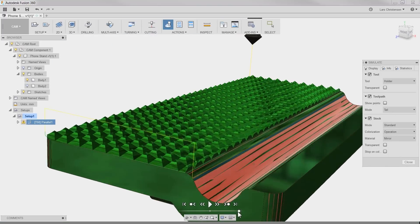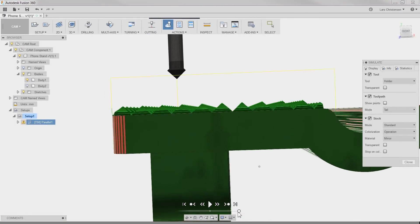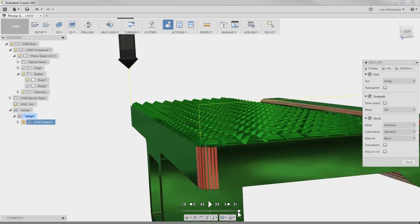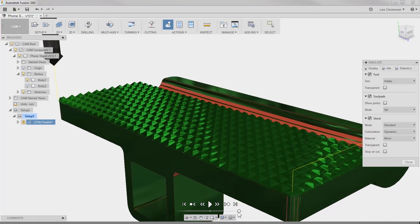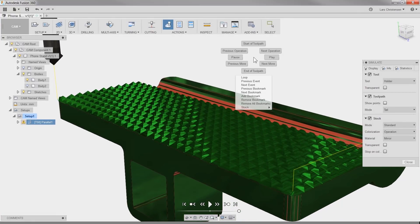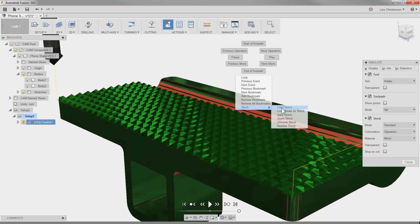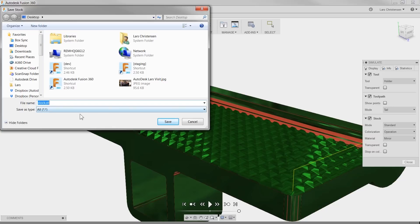But we still need to get this to the 3D printer, right? While in the CAM simulation space, right click and select stock and then save stock. There is our part with the cool pattern as an STL file.